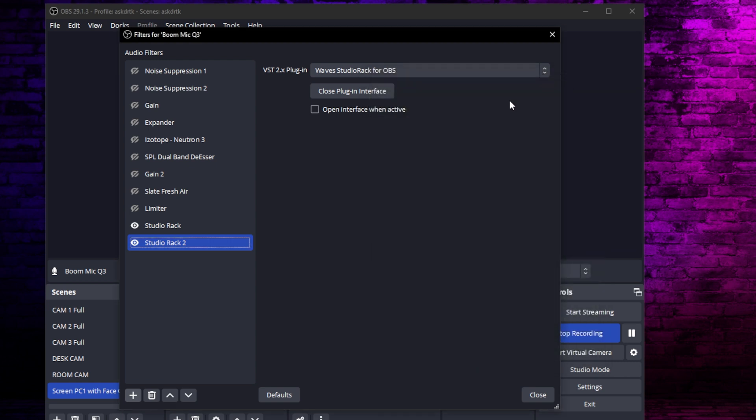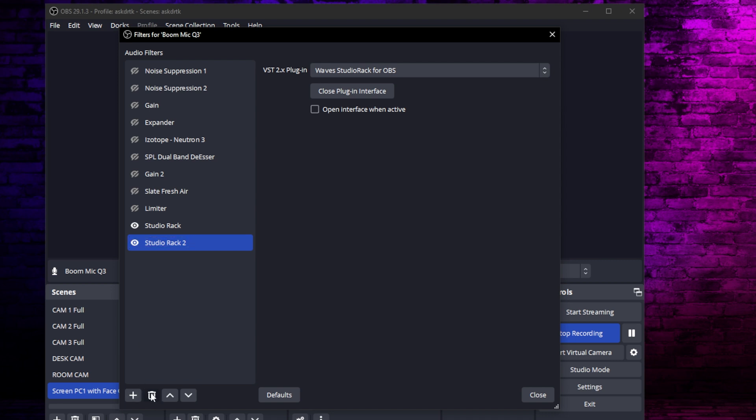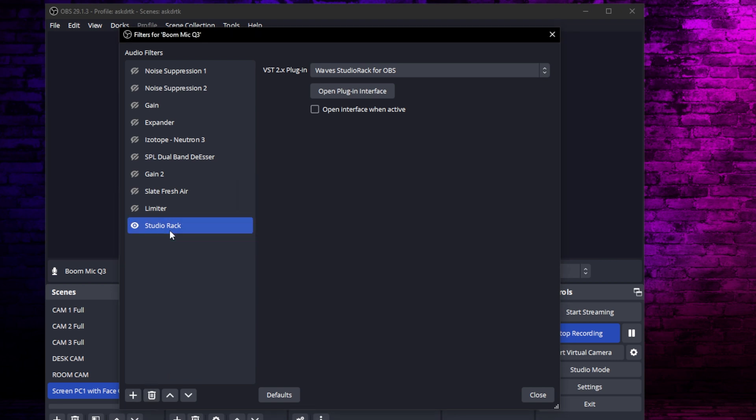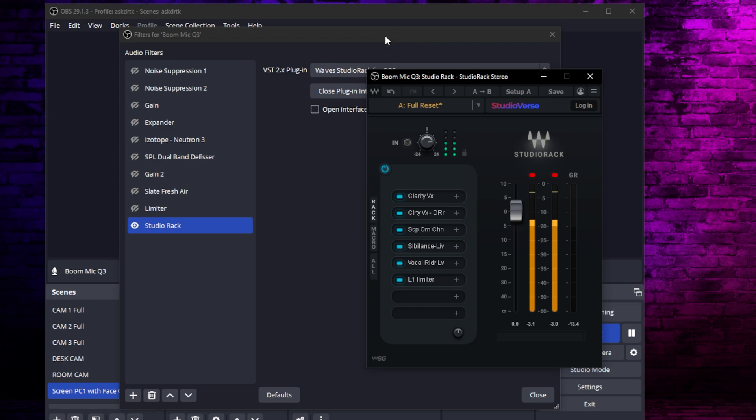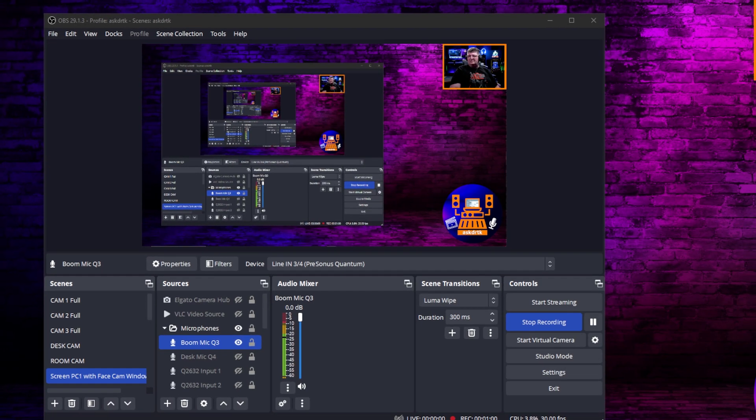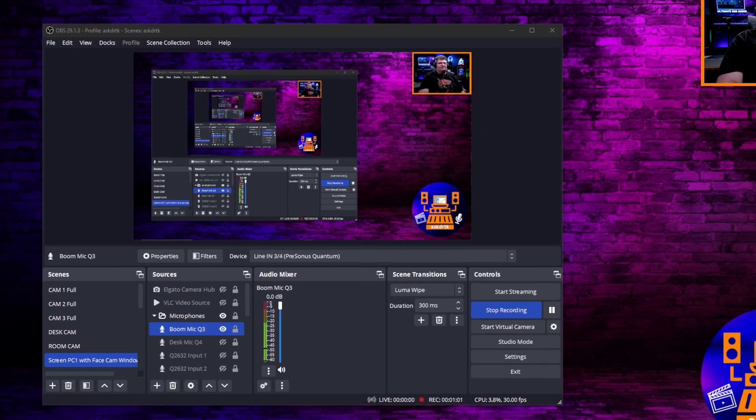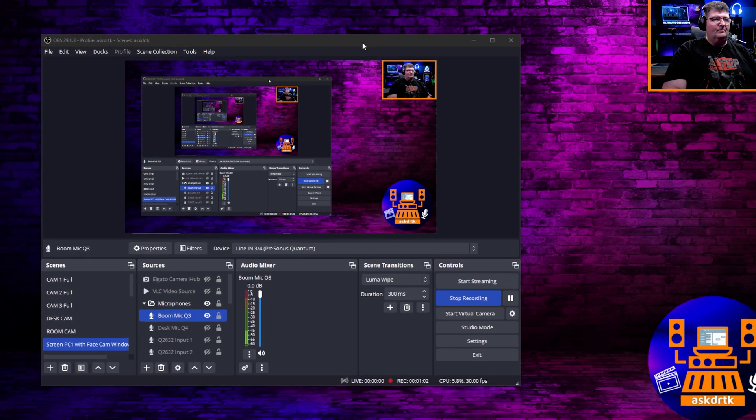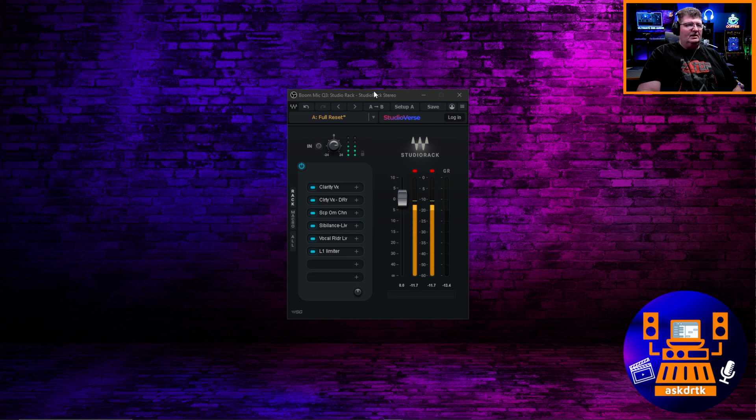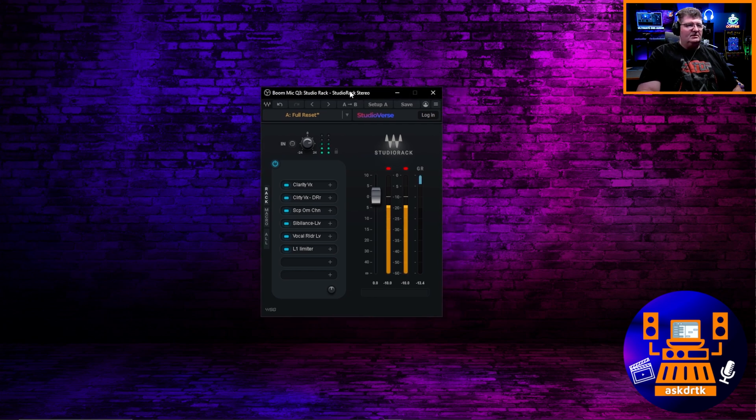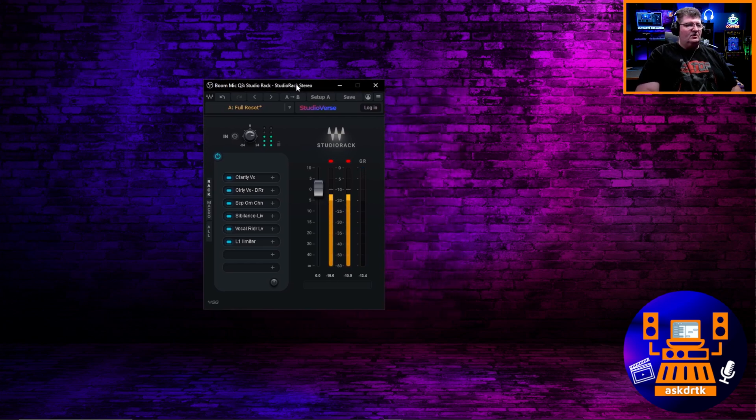Just keep scrolling down until you see Waves Studio Rack. We'll see it right here, Waves Studio Rack for OBS. Once it's there, you'll get the option to open the plugin interface. So go ahead and bring that up right away and you'll see a few options. Since I already have it here, I'm just going to get rid of this one and use the one that's existing so I can show you that.